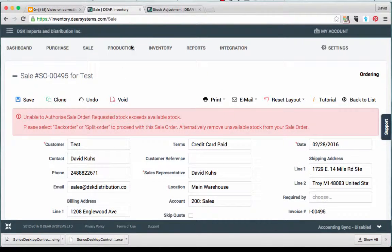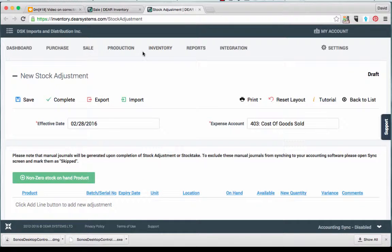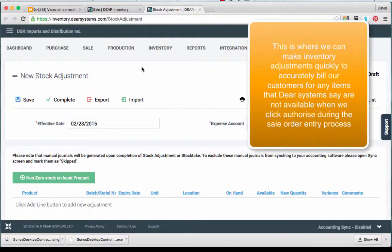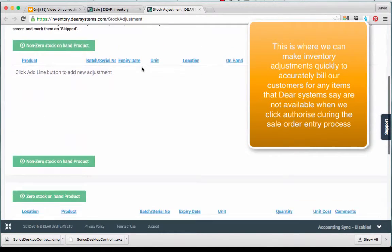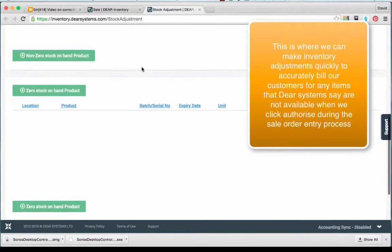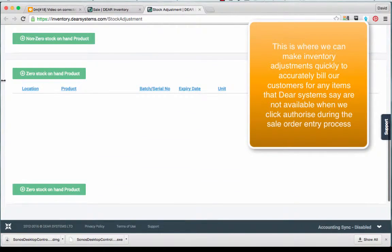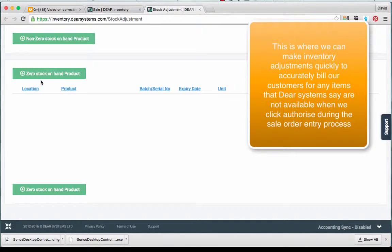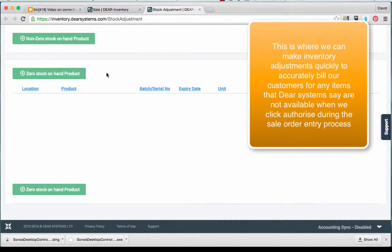Here we have navigated to the Stock Adjustment screen. This is where we can make inventory adjustments quickly to accurately bill our customers for any items that Deere says were not available when we try to click Authorize during the sale order process.